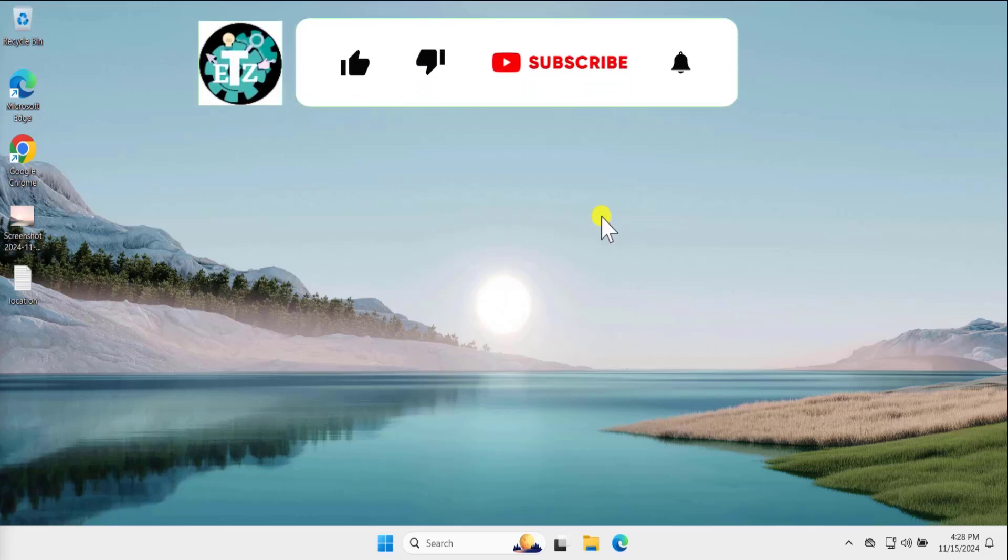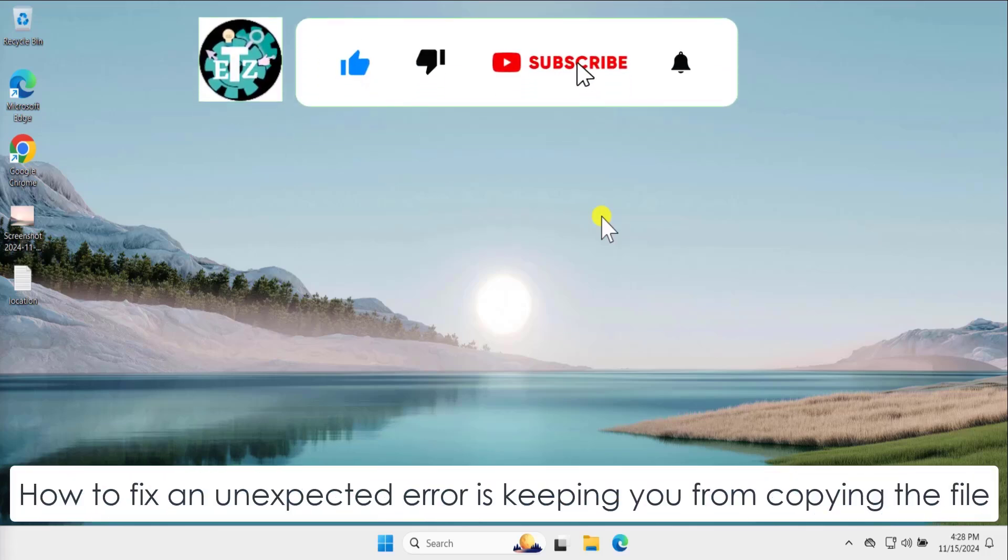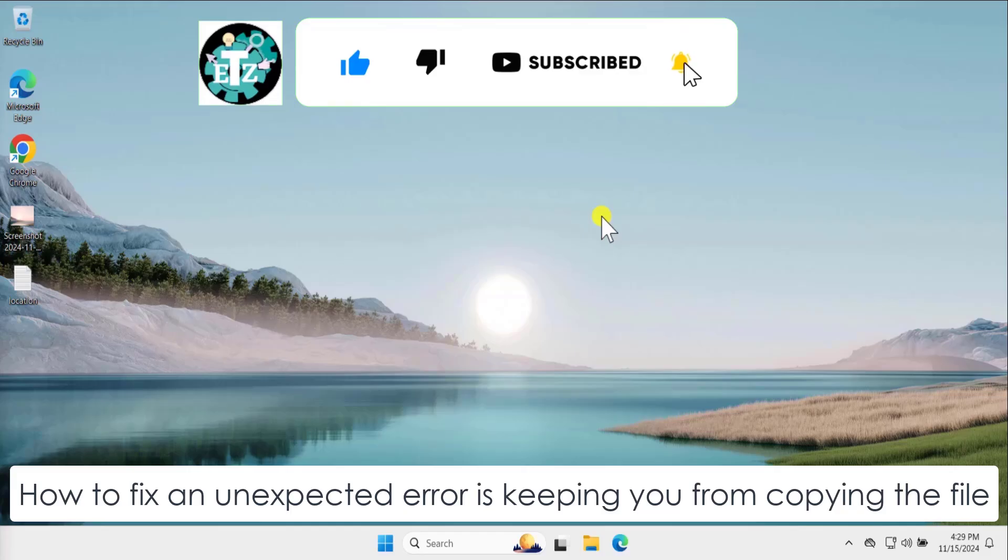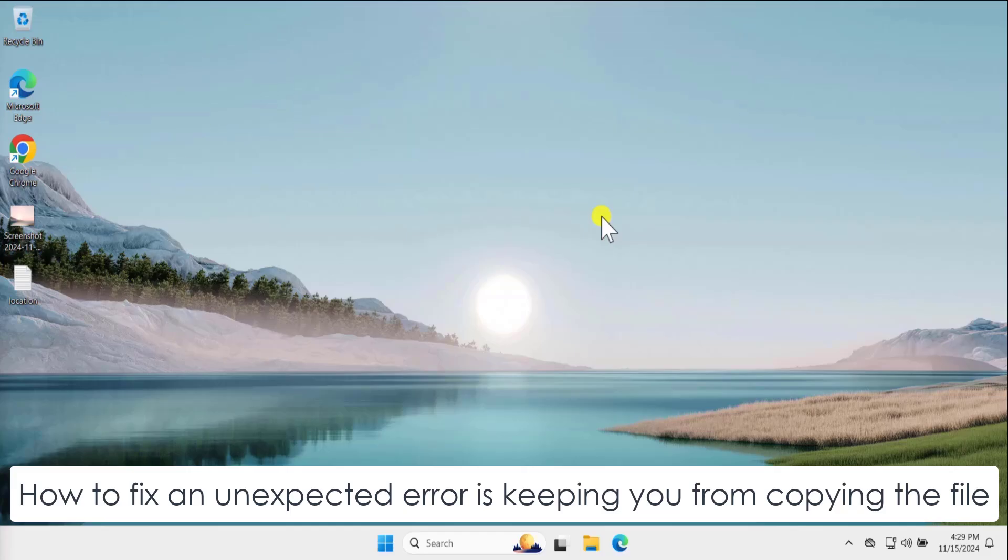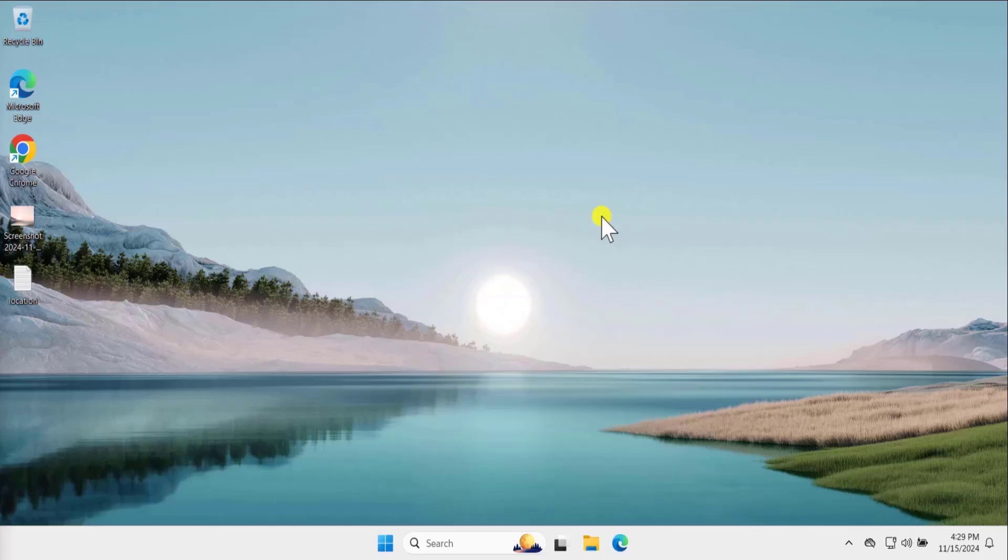In this video, we will talk about how to fix an unexpected error is keeping you from copying the file. We will show you the method and the steps you have to use to fix this problem, so watch the complete video.